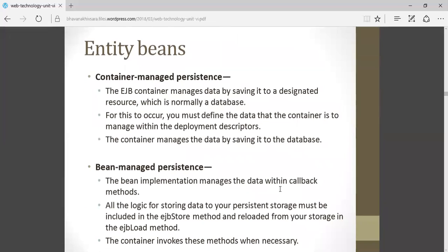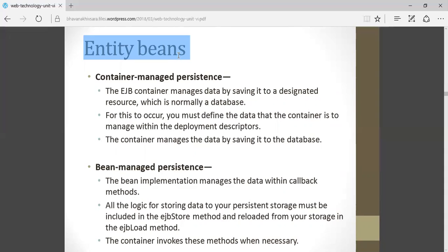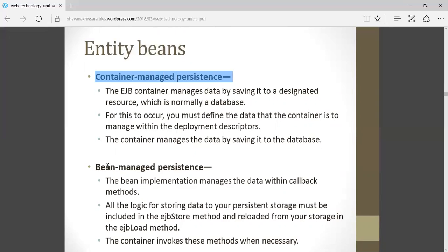The next topic is entity beans. Entity beans are persistent beans where data is stored in the database. The main examples of entity beans are transactions — banking transactions where security is required, login, state of your user, and all transaction-related history that you need to store. Entity beans are divided into two parts: container managed persistence and bean managed persistence.